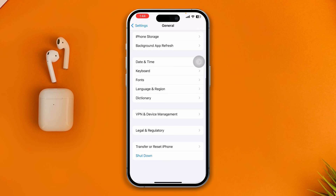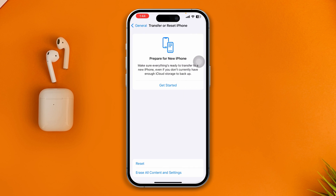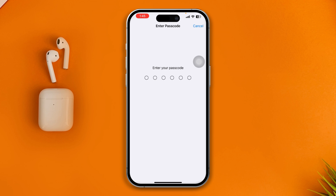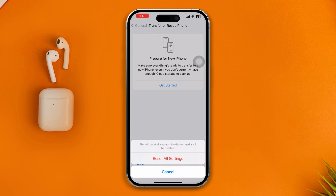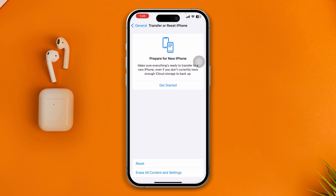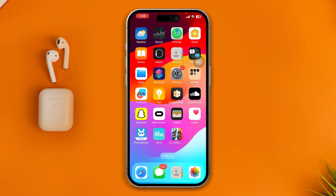Go back and scroll down to Transfer or Reset iPhone, tap Reset, and tap Reset All Settings. Enter your passcode and check whether your problem is still there after resetting. If you've done all of that and still have the problem, that means you have a hardware problem. In that case, take your device to Apple.